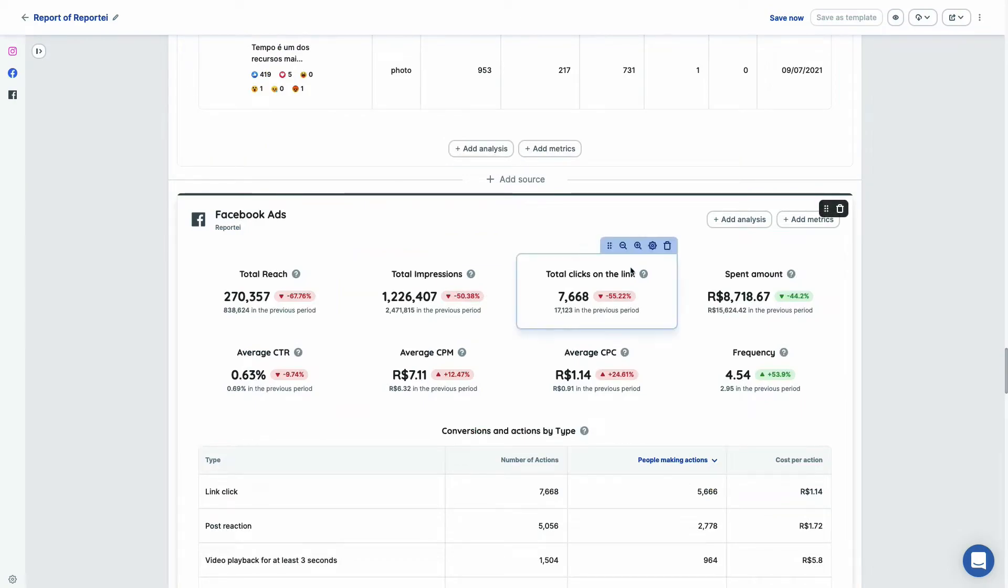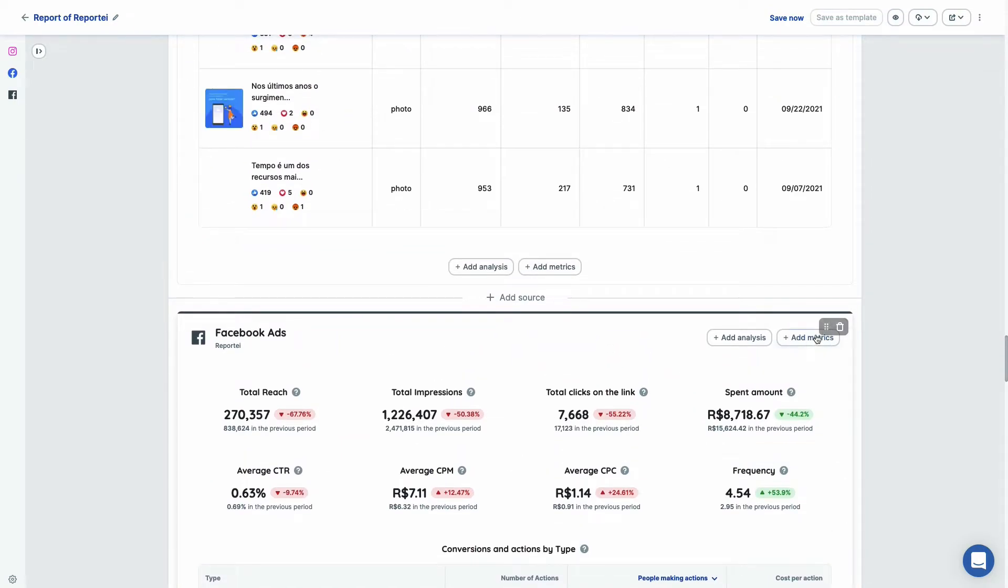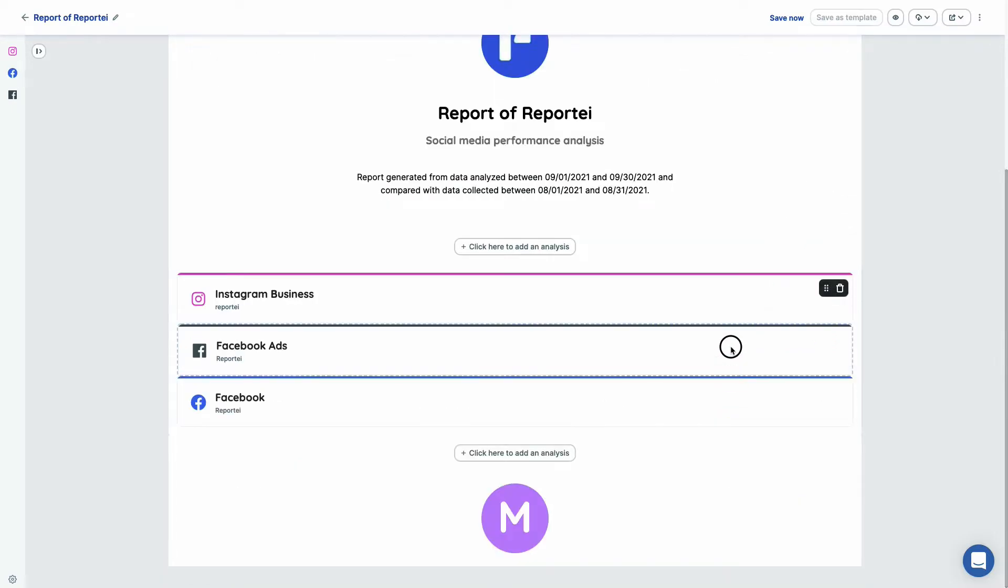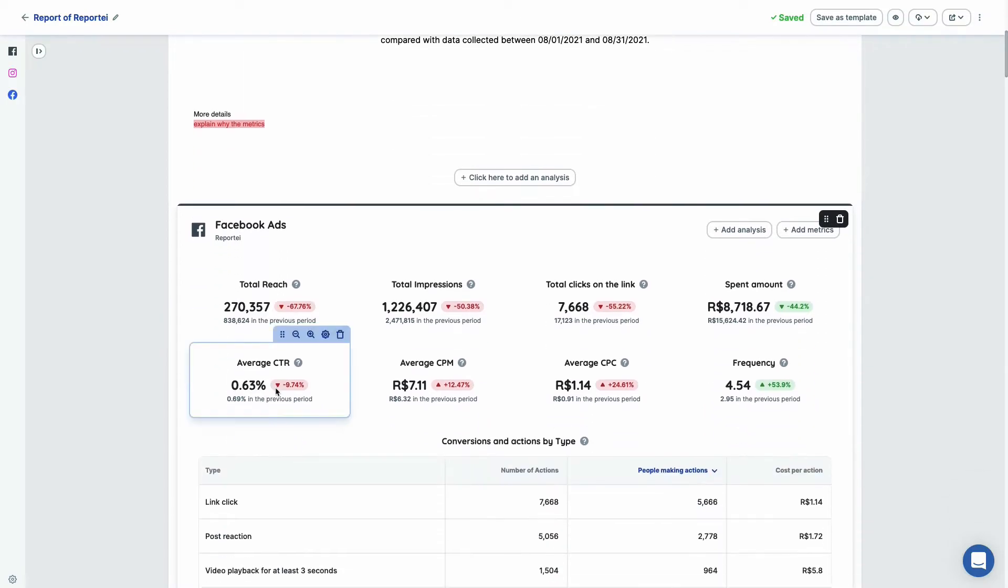And of course if we have more integrations, you can just click here and add source. If you have some strategy that you want to change the order of the reports, you can just drag and drop them in the correct order. So here we have Facebook ads in the first position.